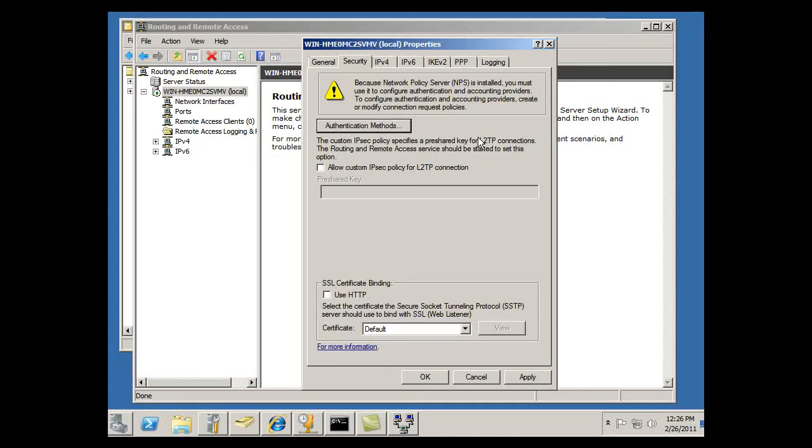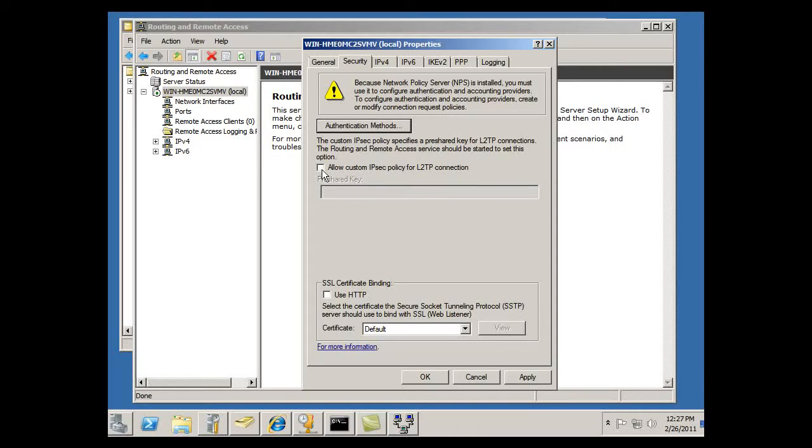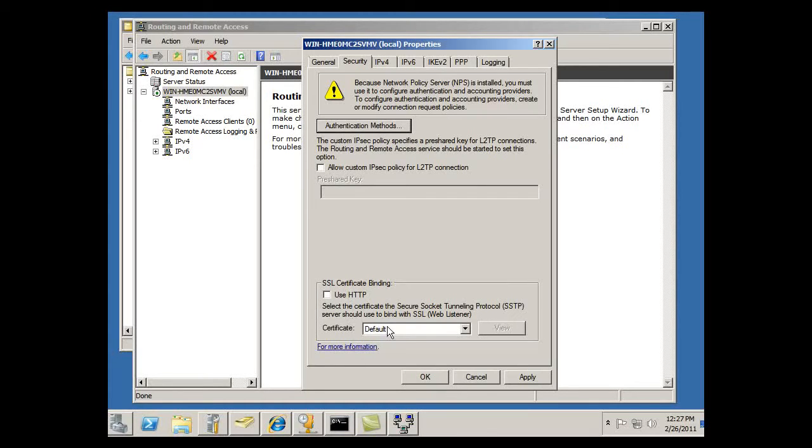A pre-shared key for L2TP connections. If I did that, I would just click here, custom IP security policy for L2TP, and I can put in a pre-shared key right here for that. Secure socket layer certificate binding for SSTP. We might be using that later if we set up an SSTP connection.